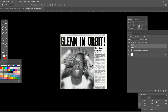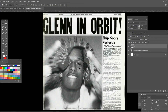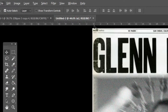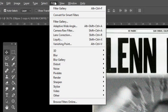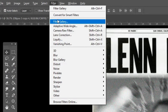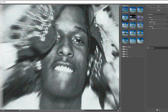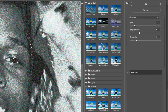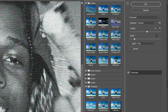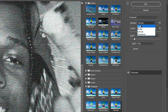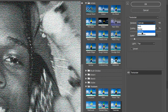Now go back to Filter Gallery, but this time choose the Texture folder and select Texturizer. Here you want to use the Canvas texture, and again mess around with the settings and make it look as good as possible.